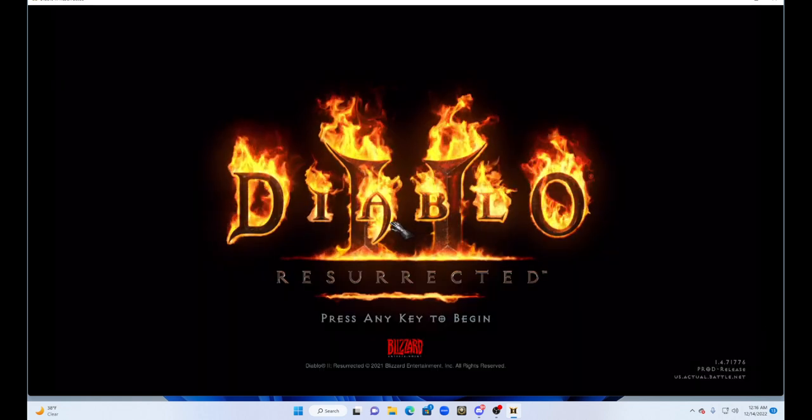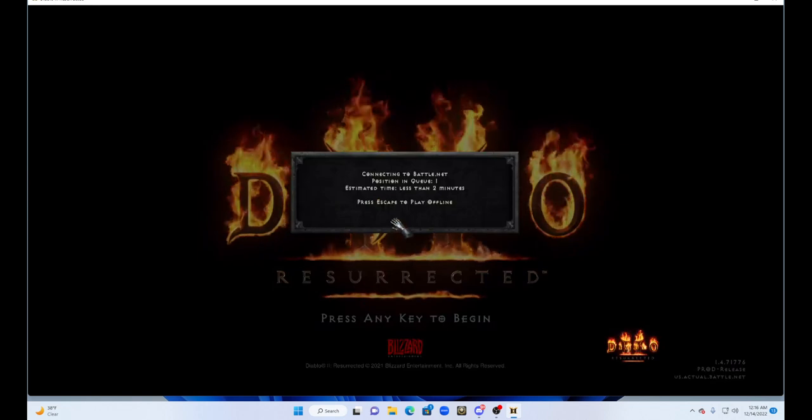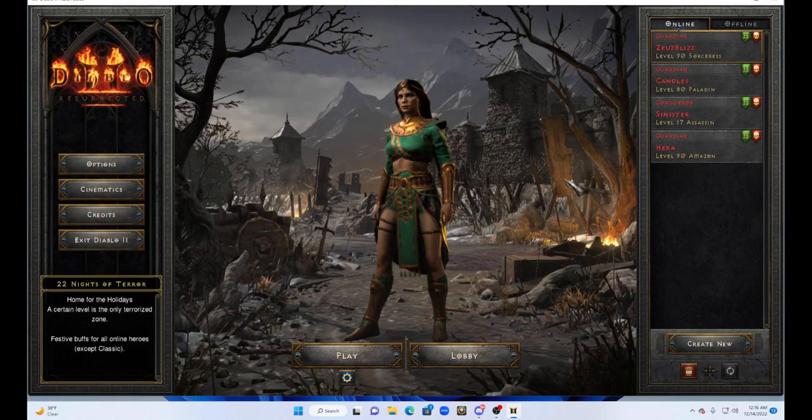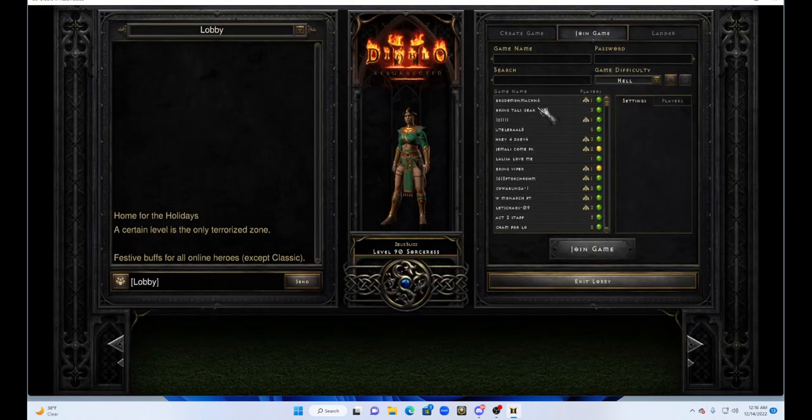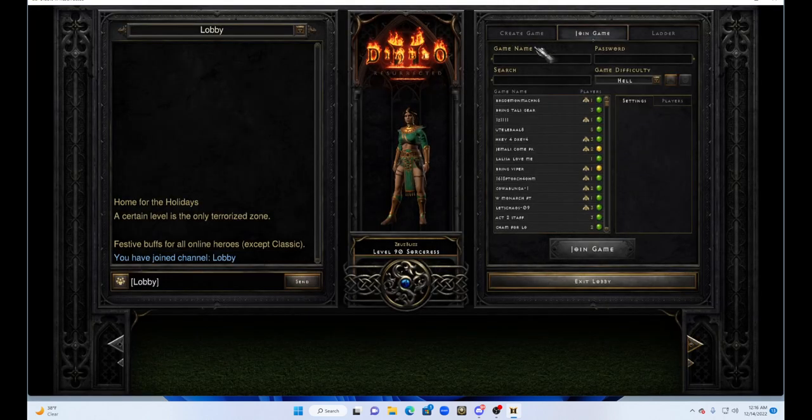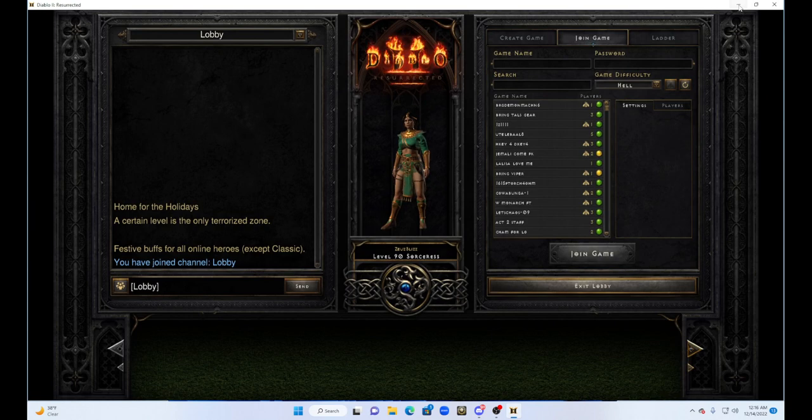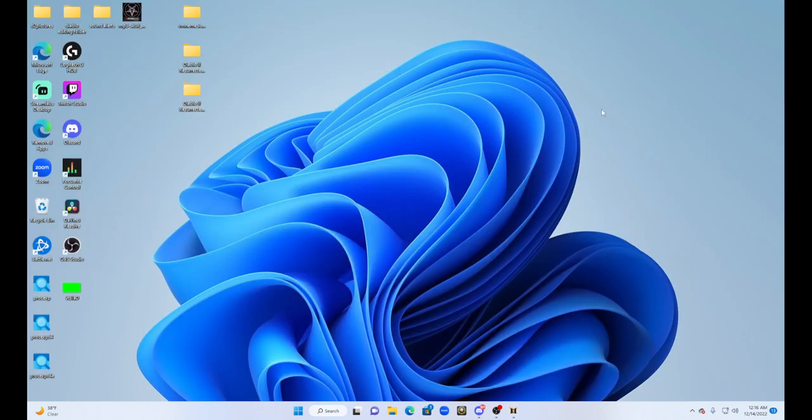This is your first account. Once that is done, we are going to select our character. You only have to be in the lobby, you do not have to be in a game. We're going to go ahead and minimize that.